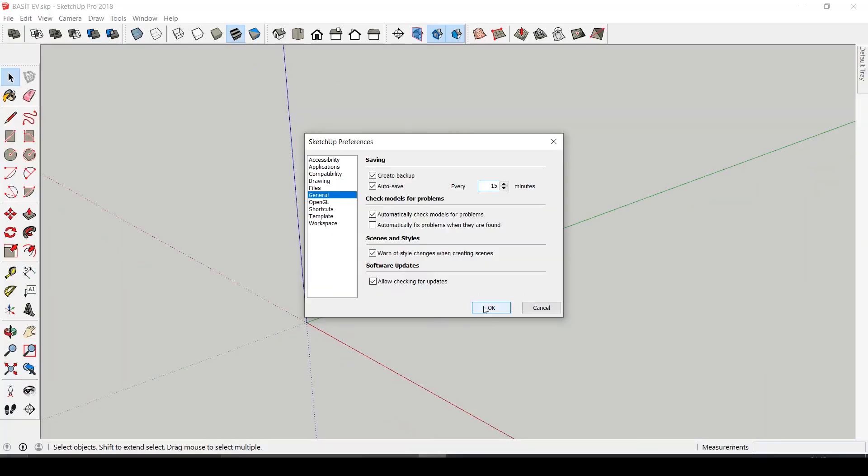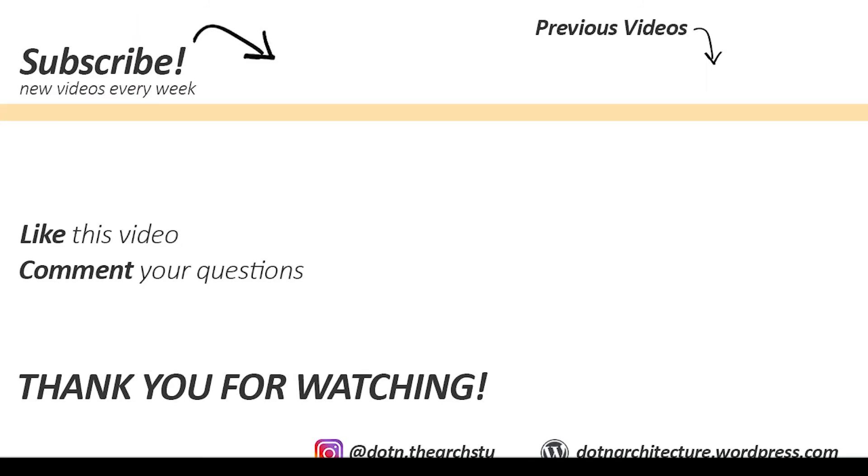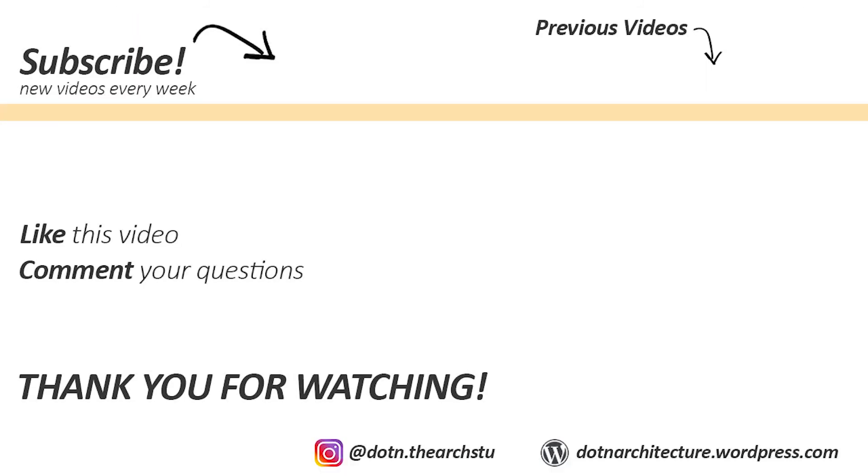So that's all for today's video. I hope you found something useful and will use in your projects. Please let me know if you have any additional questions or recommendations. Don't forget to subscribe to my channel, comment down below, like the video. Thank you for watching, see you in my next video.